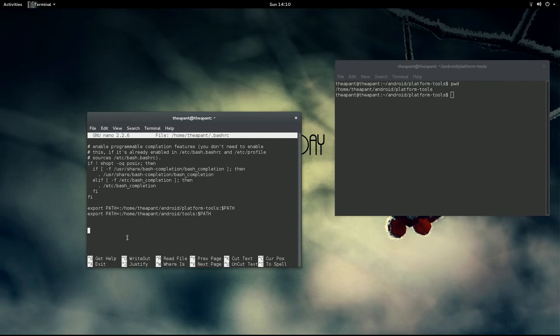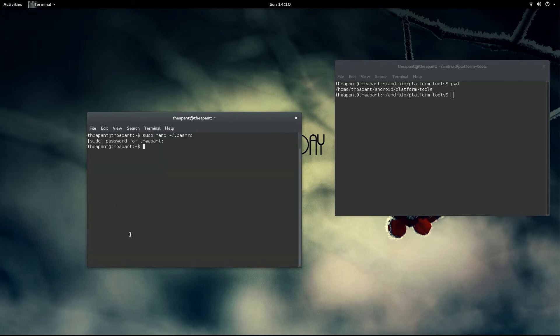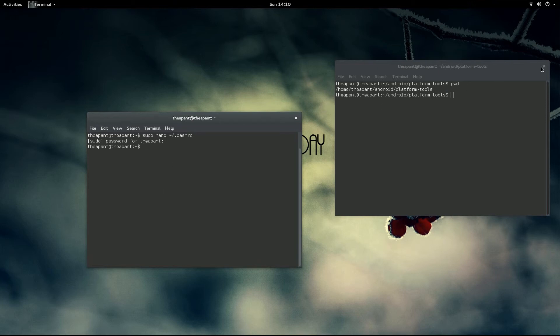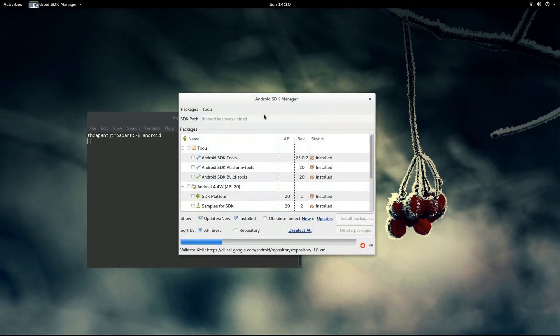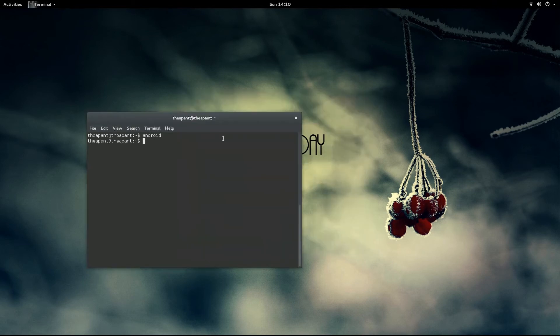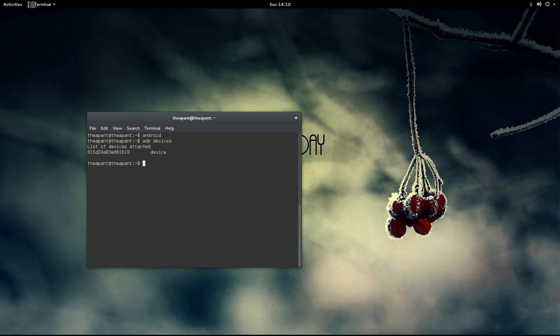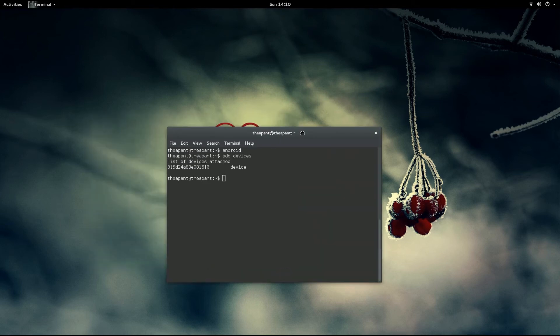After that, just control X and that will let you save it. And from there, that is actually all you have to do. You can type android and the Android SDK manager will pop up or you can type adb devices and your ADB devices will come up. Everything can be accessed from any terminal in any folder.